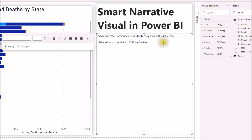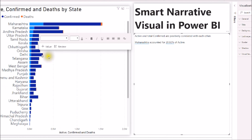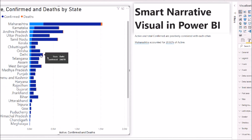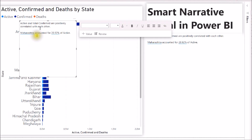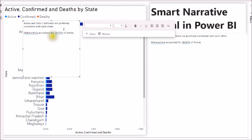The text box has been created and it has generated some automatic insights. If you want to generate insights for a specific graph, you can right-click on the graph and click Summarize. Based on that, it will create a Smart Narrator visual with information about the automatic insights of that specific chart.